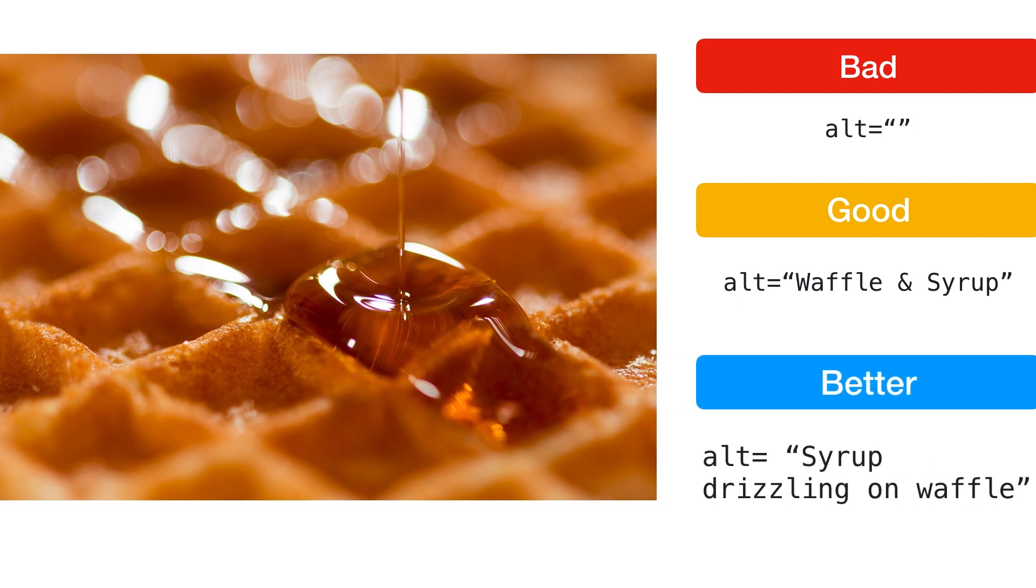Better alt text describes aspects of the image that convey emotion or feeling. By adding the verb drizzling, we've given our description more meaning. How would you have described this image to someone unable to see it?